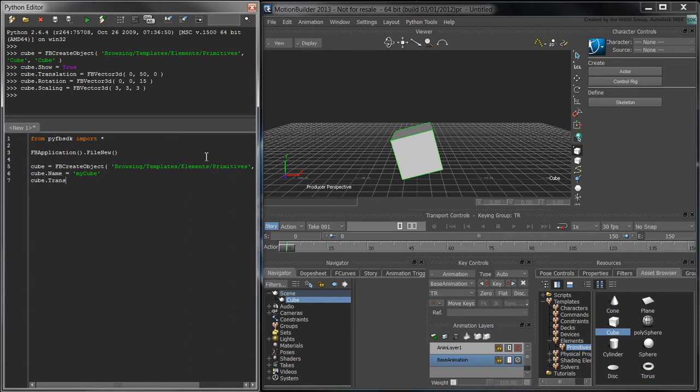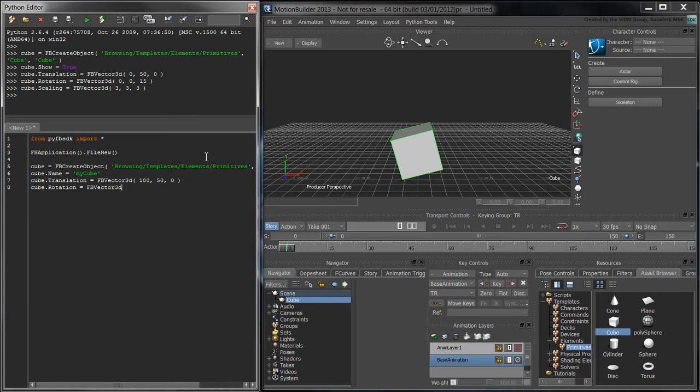Translate the cube 100 units along the positive X-axis and give it a Y-value of 50 units. Rotate the cube by 35 degrees in the Y and Z-axis. Remember to set the cube's Show property to True to see it in the viewport.